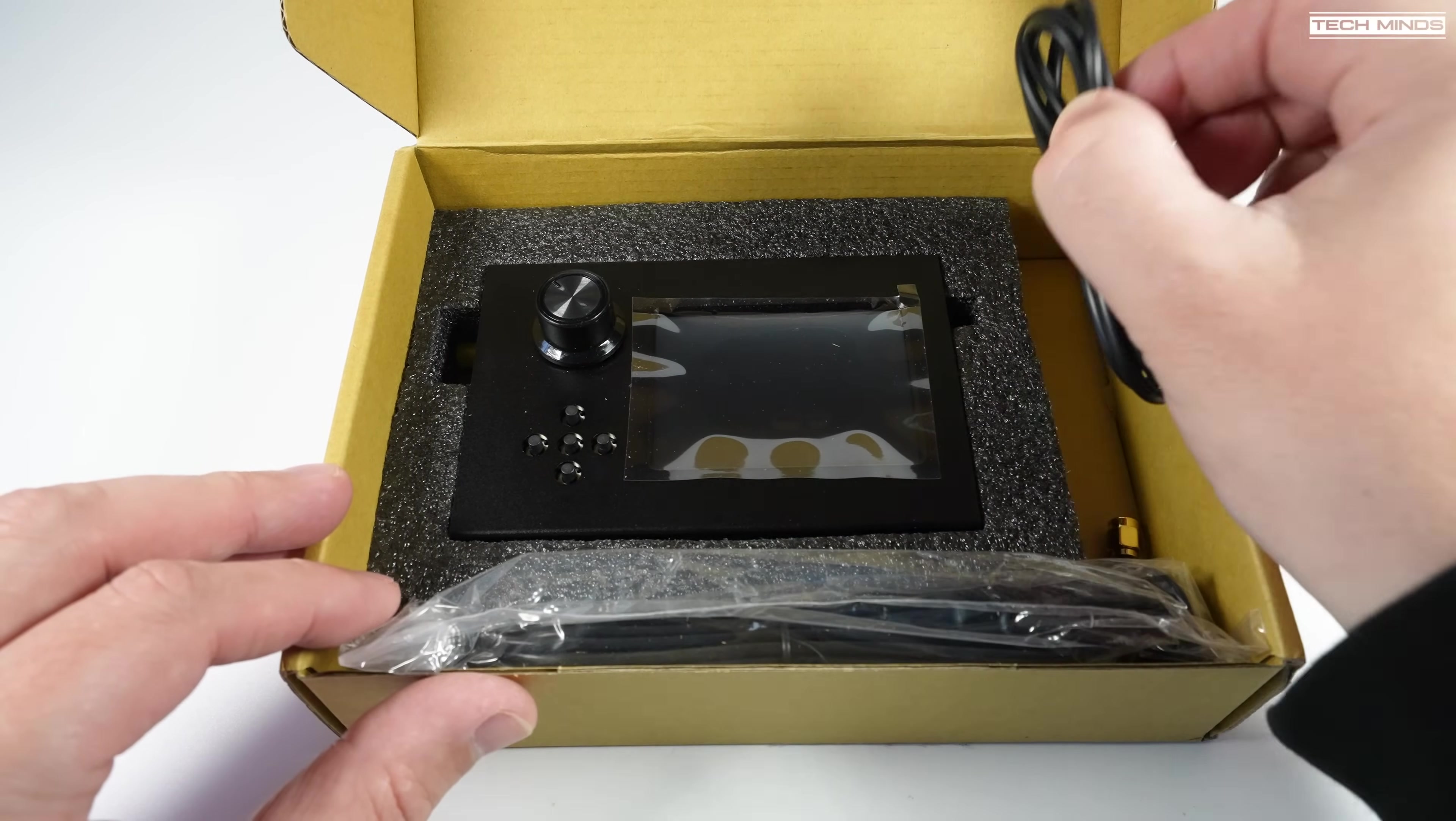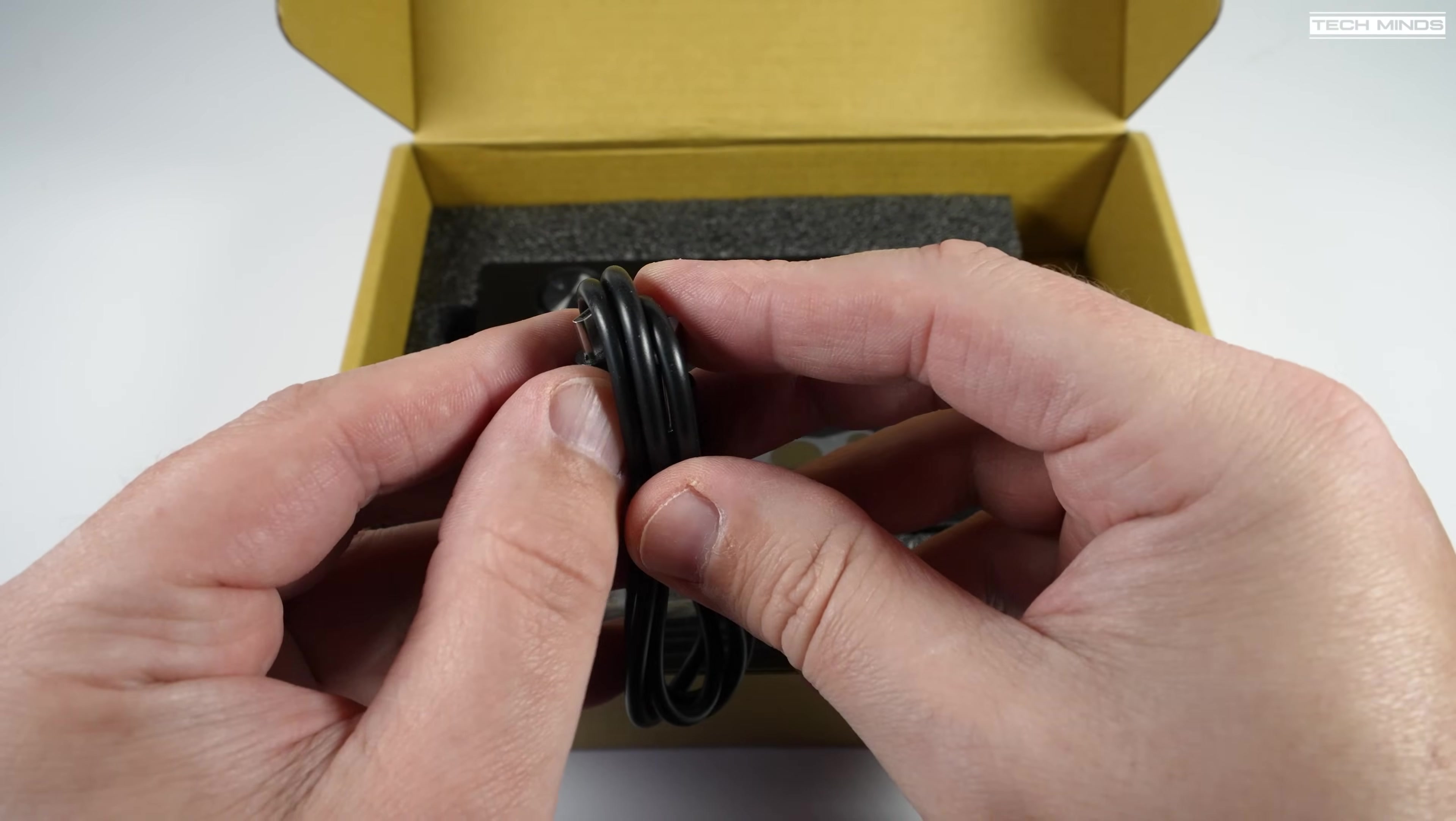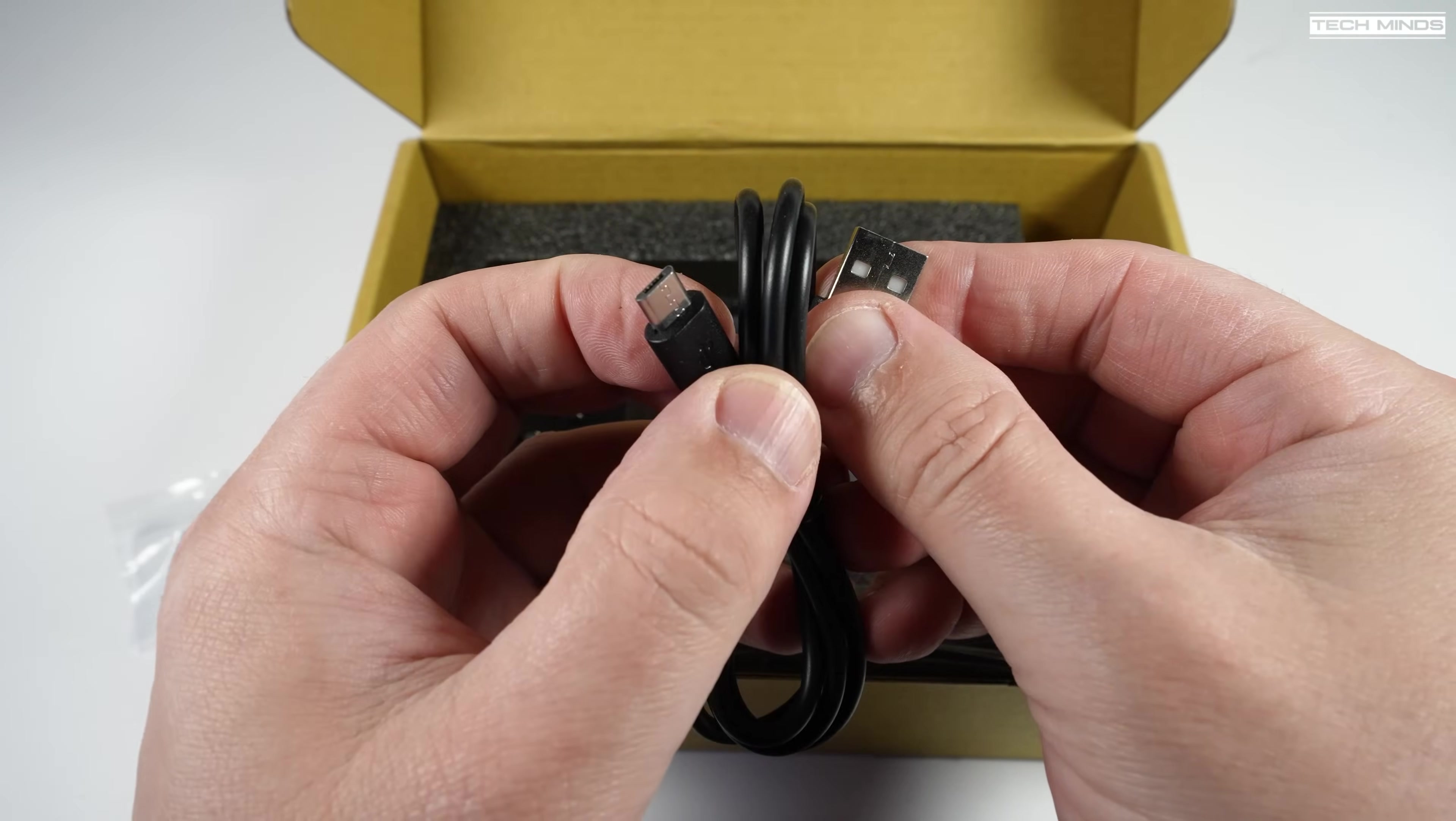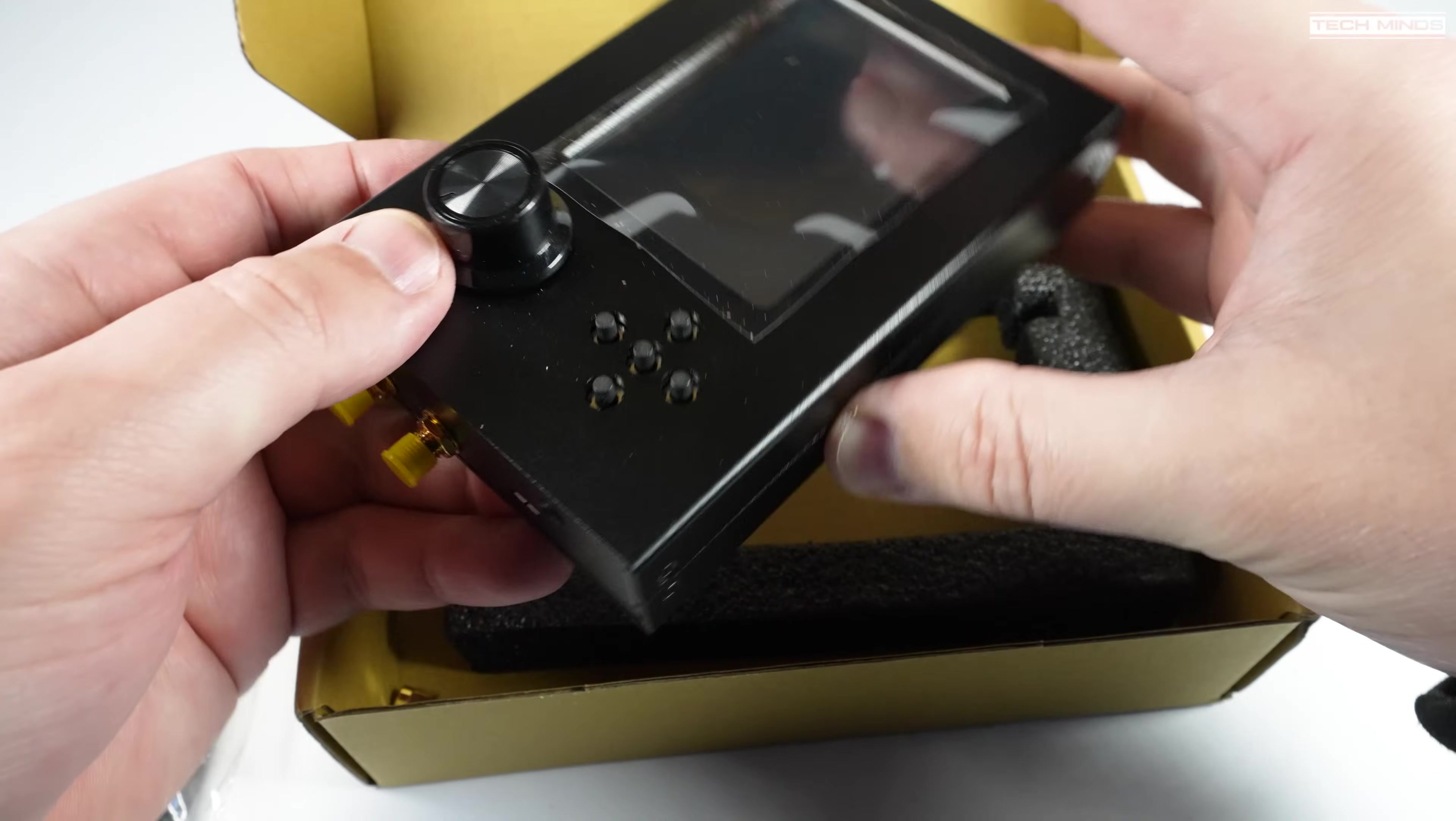In this video I'll be covering the HackRF along with the PortaPack, unboxing, first time use setup, and taking a look at what applications come pre-loaded on the PortaPack.